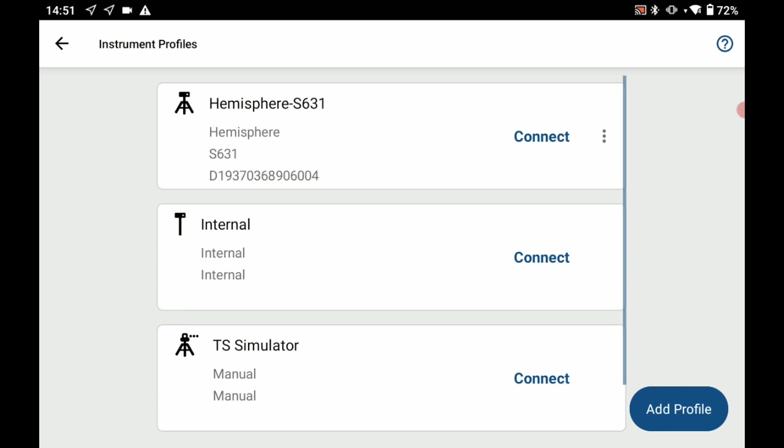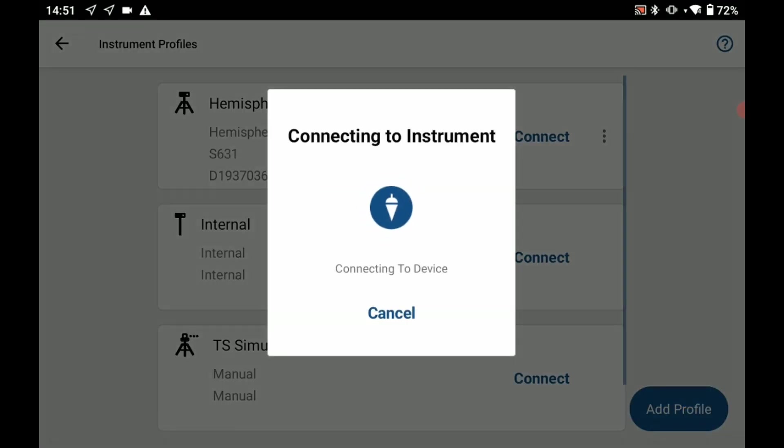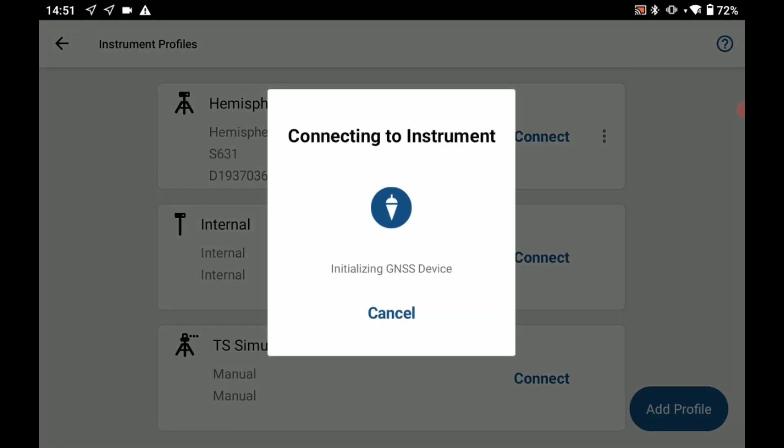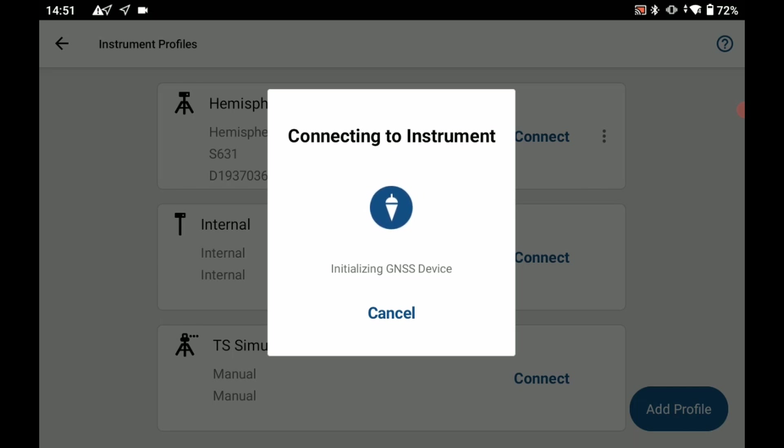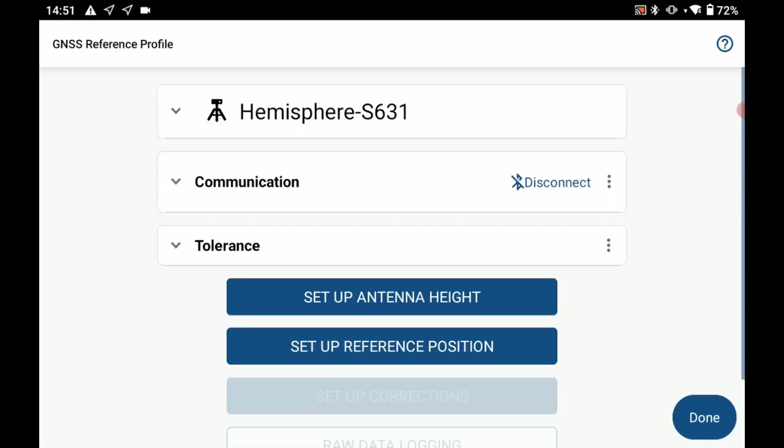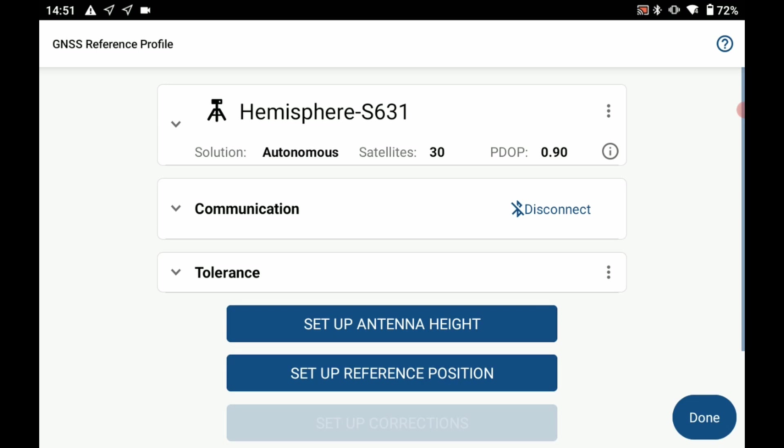I'm going to click on connect here and that's going to initialize the bluetooth connection. I already had this profile set up so I don't need to make a new bluetooth profile. When my instrument profile opens up here you're going to see that my communication is already set.